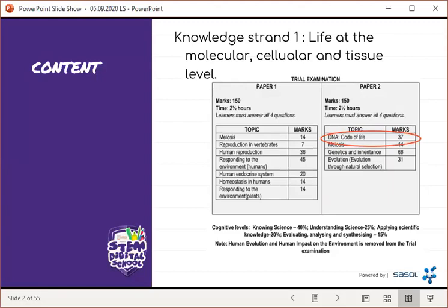It's very important to note the level or orders of the questions. 40% of the paper will be with regards to knowing science. 25% will be questions with regards to understanding science. Then 20% will be applying scientific knowledge. Then 15% will be with regards to evaluating, analyzing, as well as synthesizing.